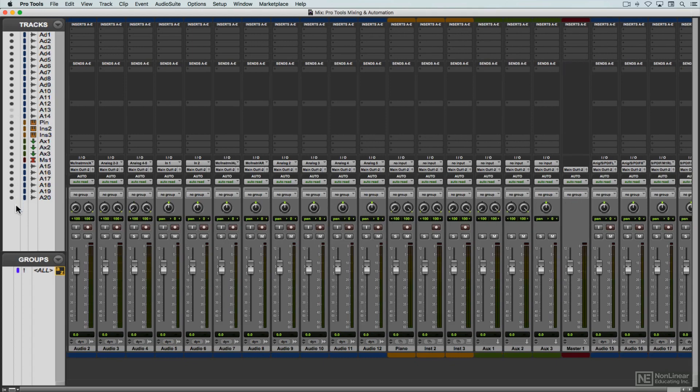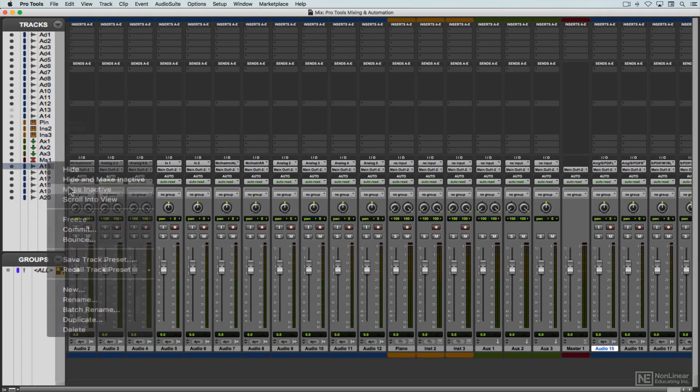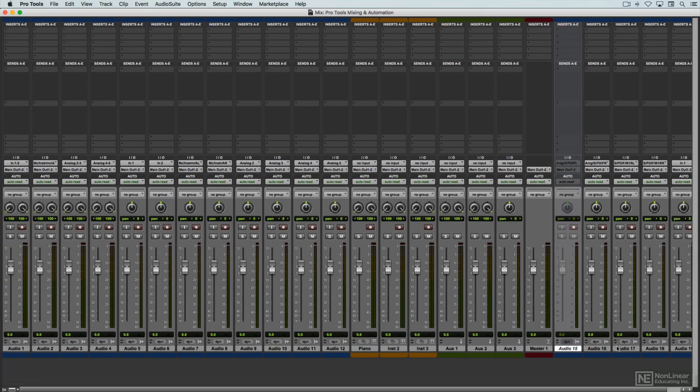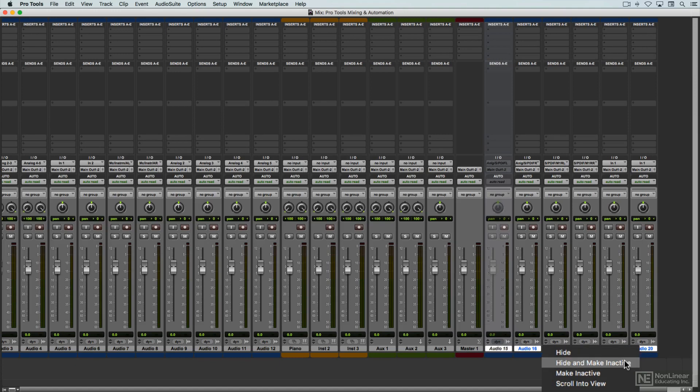But watch out. Hidden tracks will still be active, and they'll still play, unless muted. You can also make a track inactive, which saves on CPU draw. These functions can also be addressed with a right-click on the track's name in the mixer panel itself.